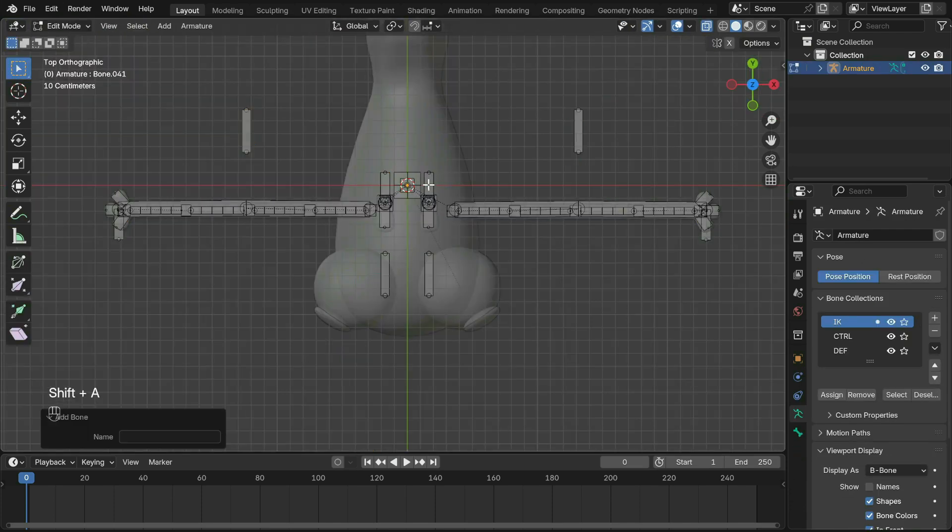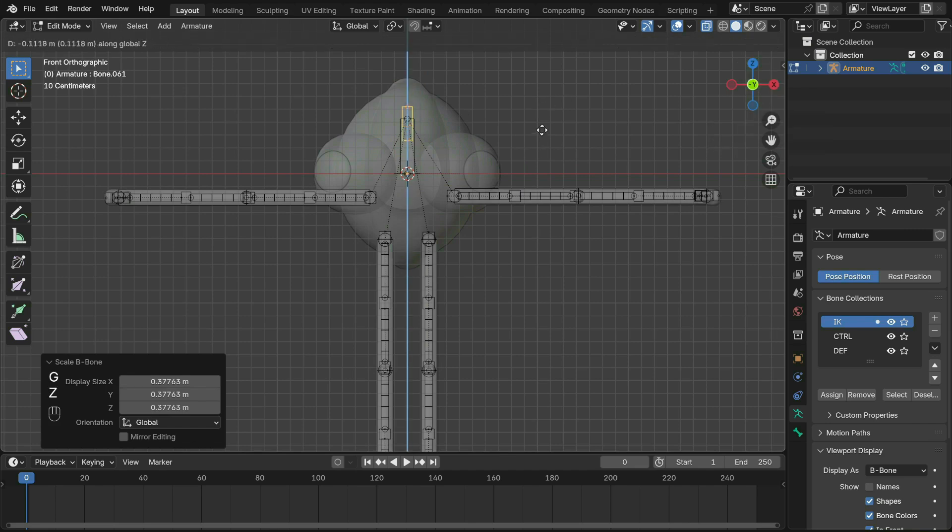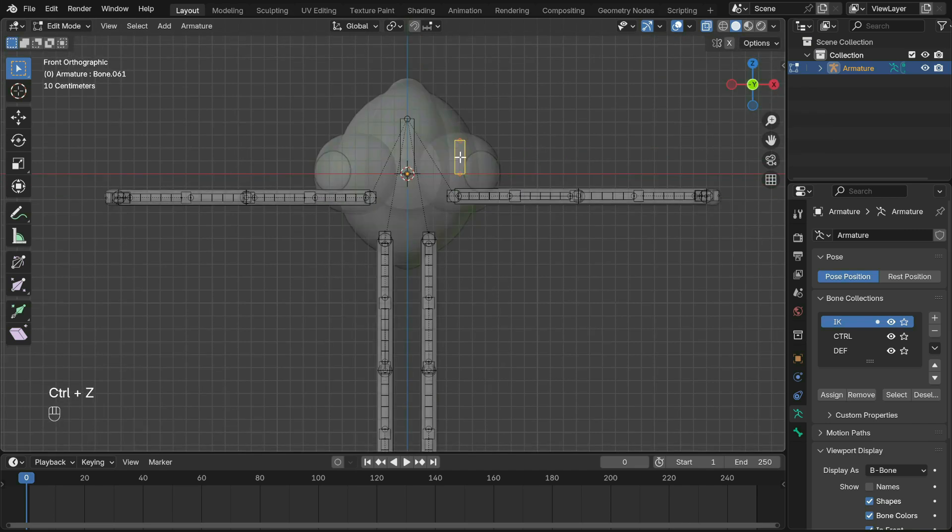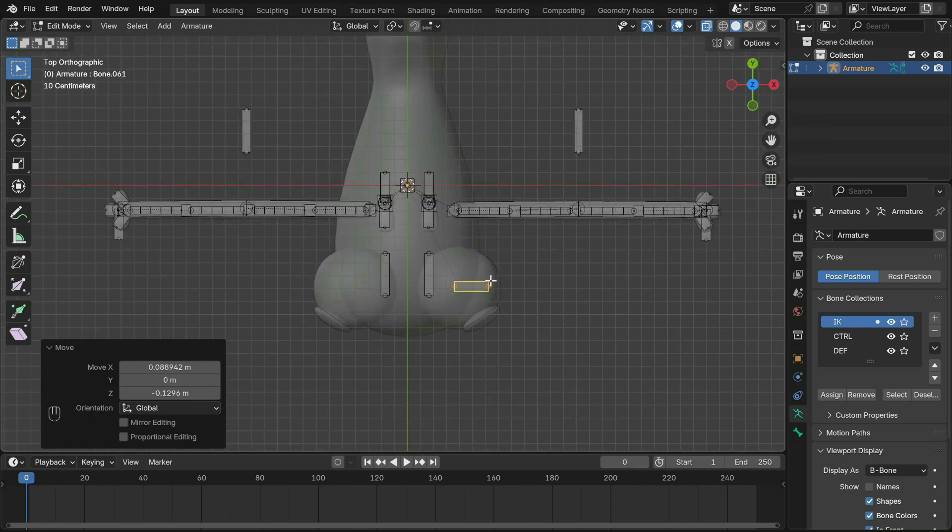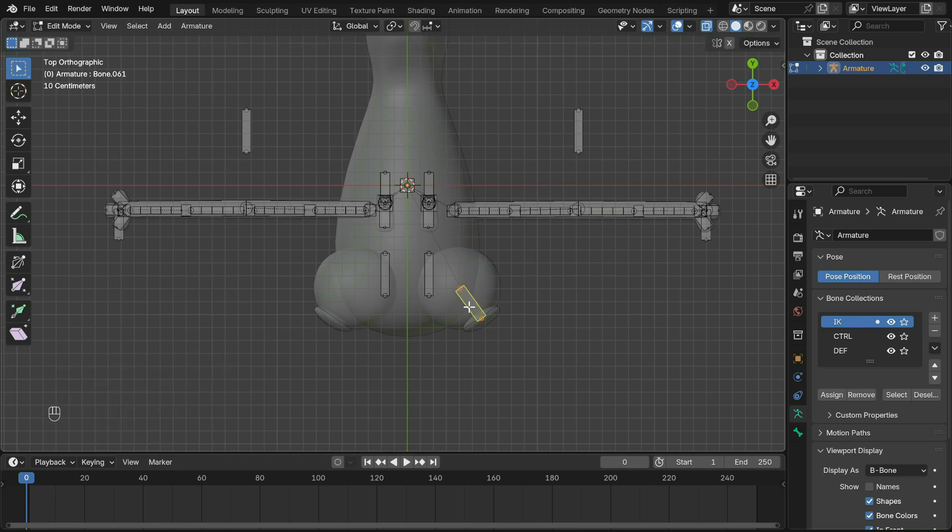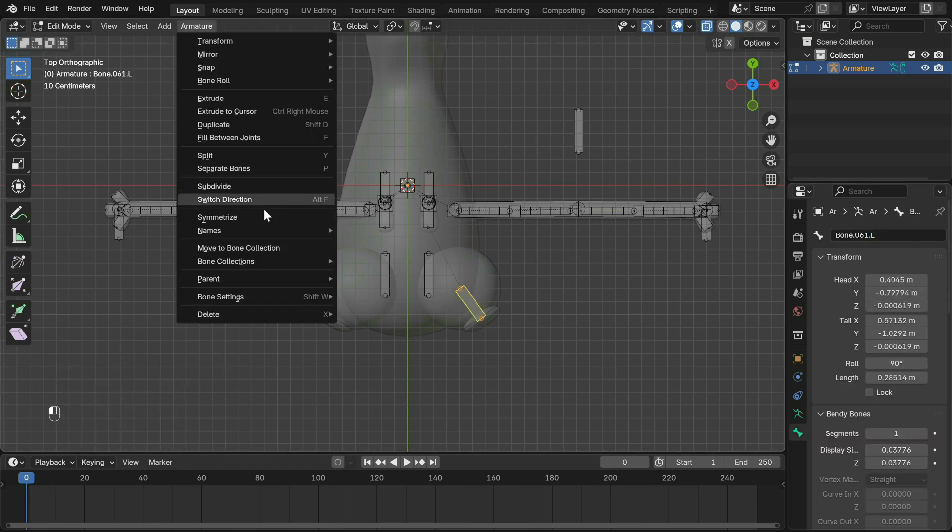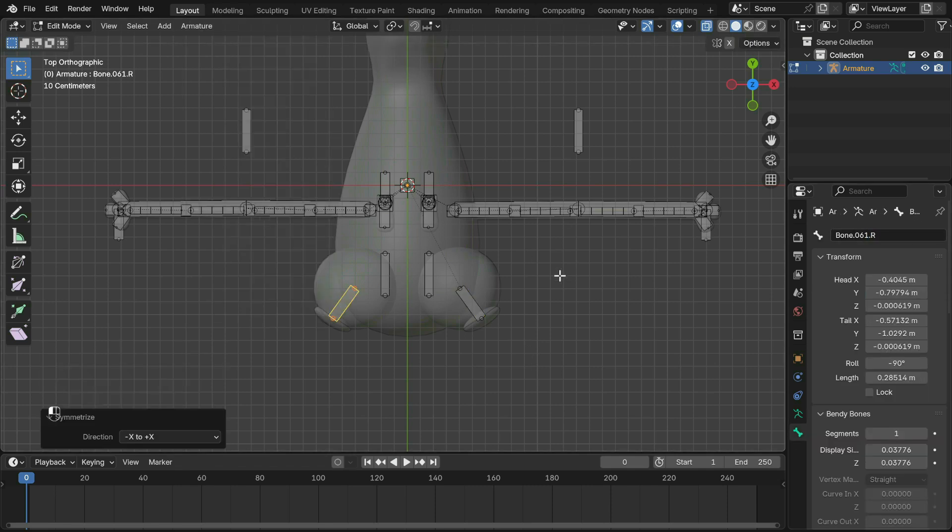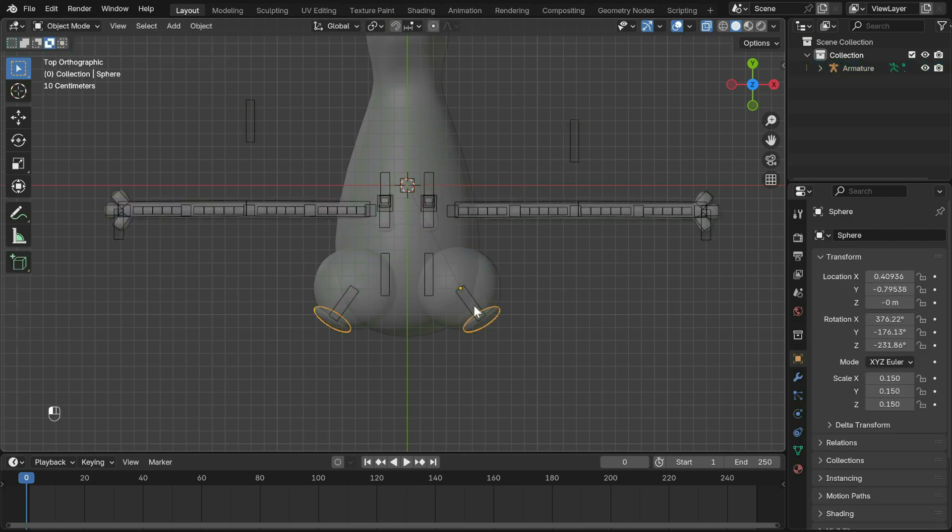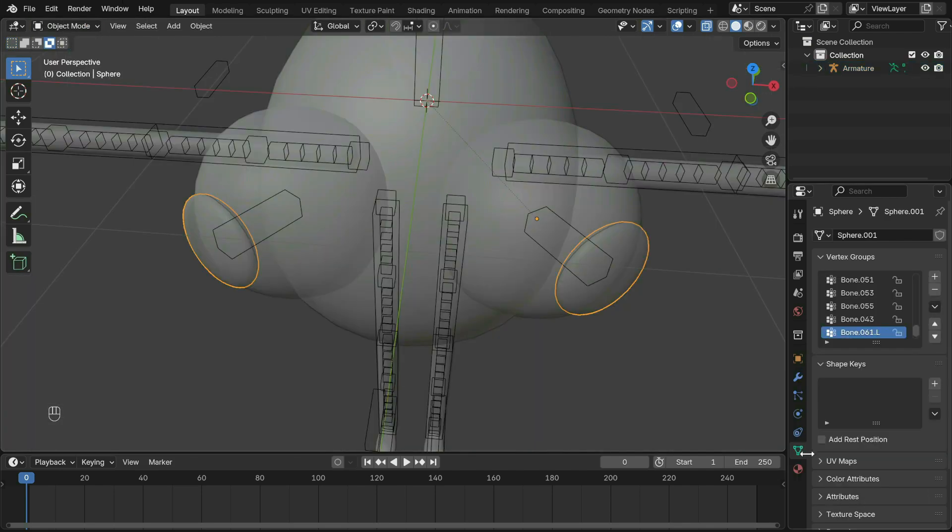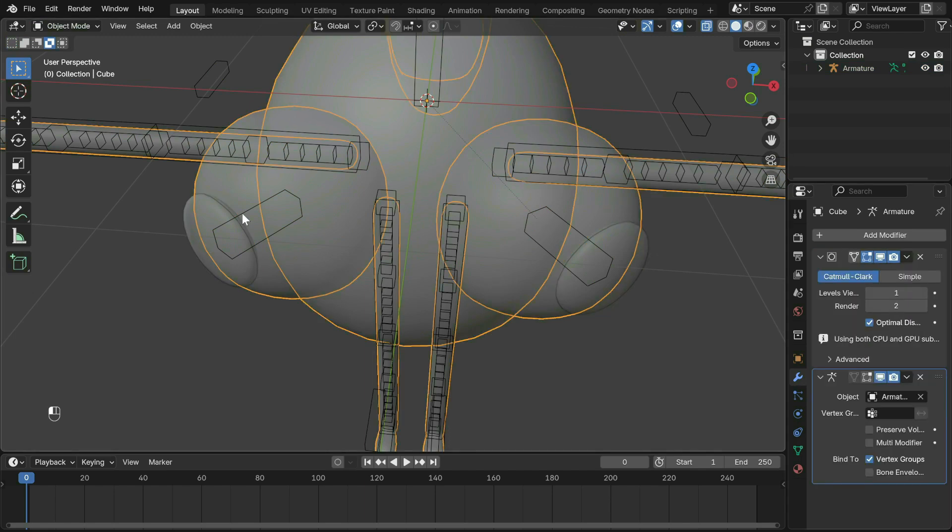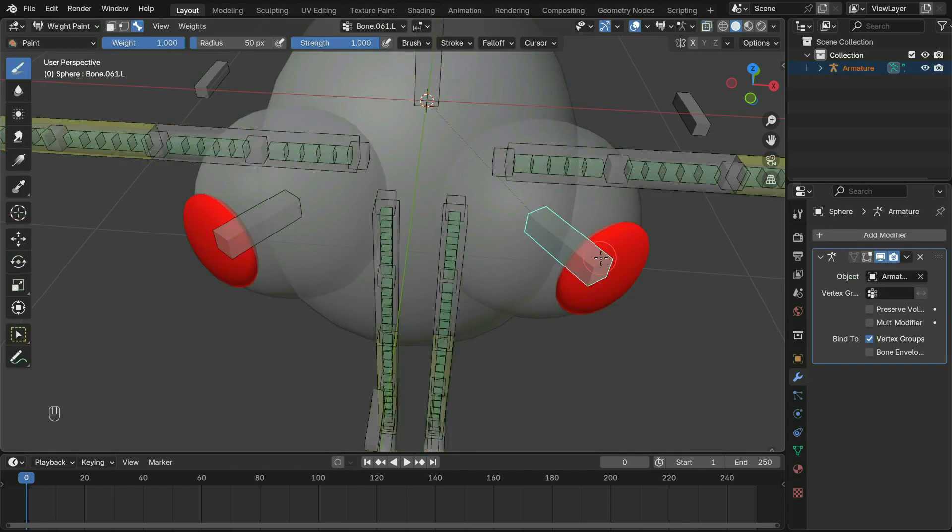I also added some rigs for the eyes because why not. Duplicate the bone with Symmetrize by adding a dot L after the name, then parent the pupils to the bones with Ctrl+P. Also make sure to apply the mirror modifier. Now adjust the weights as shown before.